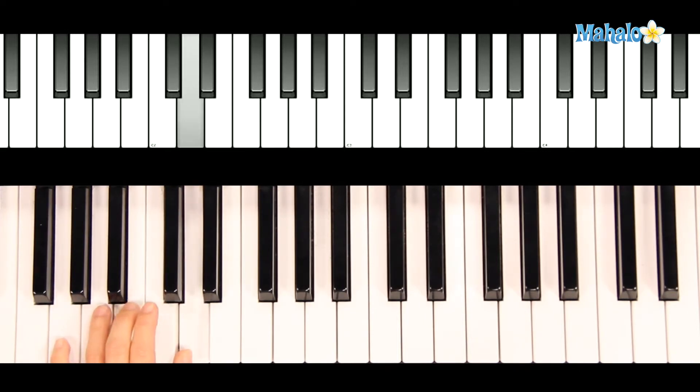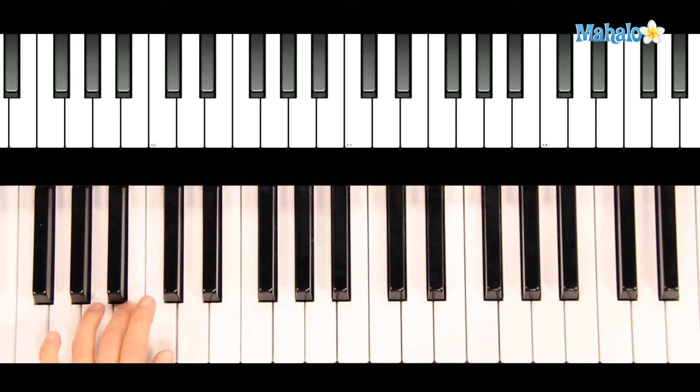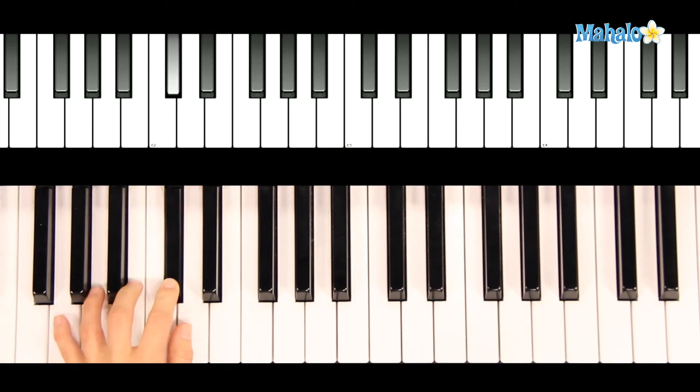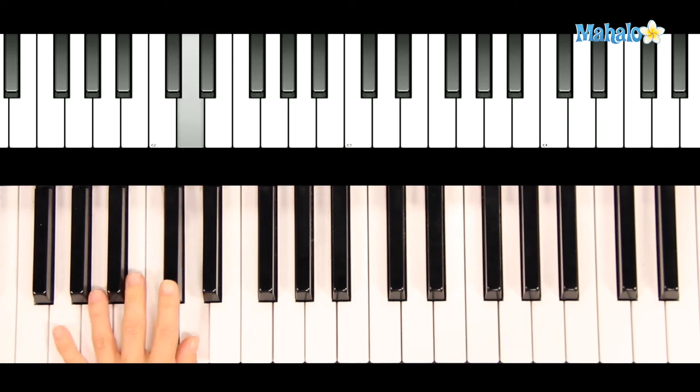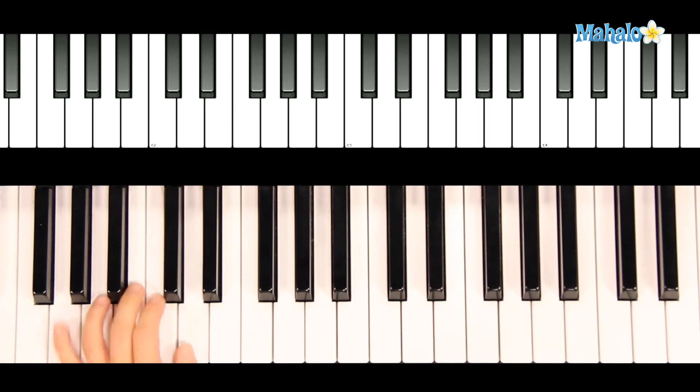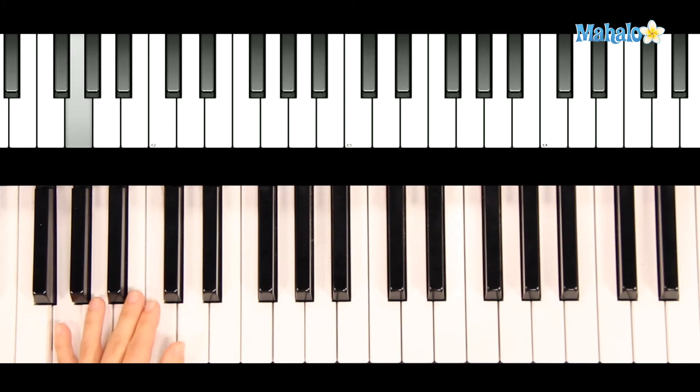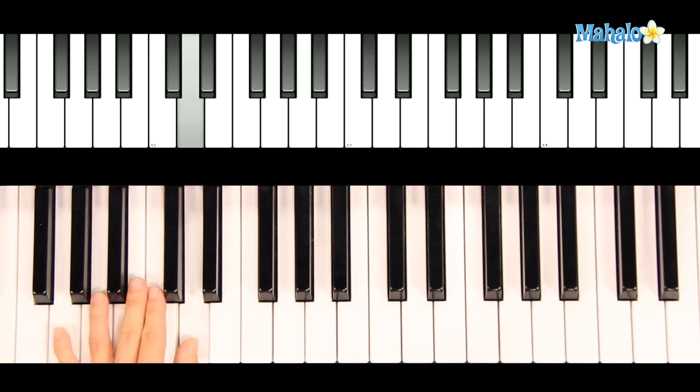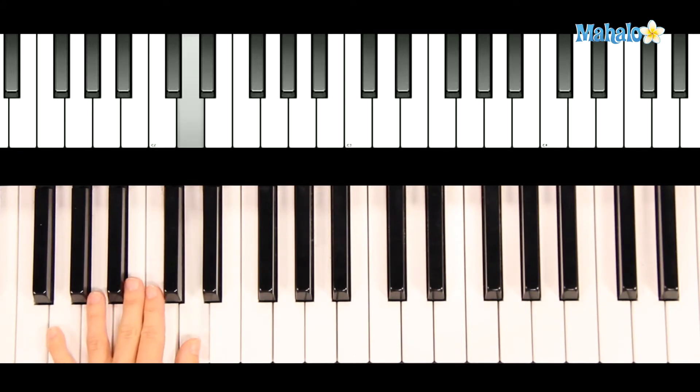But this time we're going to do a little step from B to C sharp to D. Back to G and D. Hold D.